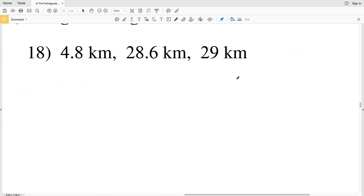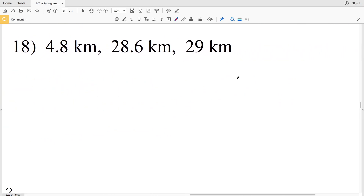For number 18, before I go over the answer, please remember to click that subscribe button and like this video — all likes and subscriptions are greatly appreciated. Now for number 18, let's make 4.8 equal to b, 28.6 equal to a, and 29 equal to c since it's the greatest.